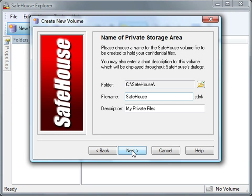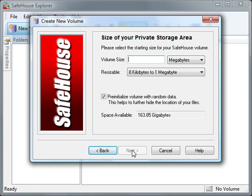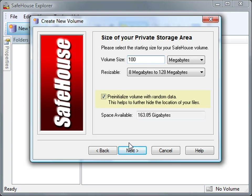We need to tell Safehouse Explorer where to create this volume file. I'm going to accept the default location. Of course, you're free to change it — you can even create volume files directly on USB memory sticks. I'll click Next to move on to the screen where I get to choose the size of my private storage area. Here I'll enter 100 for 100 megabytes. The maximum size is 2,000 gigabytes. I'll also leave the box checked to fill my volume with random data. This makes it just that much harder for intruders to figure out what's going on, but it also makes the volume hard to compress. So if you're planning on emailing a volume to a friend as a compressed file attachment, you might want to leave this box unchecked.